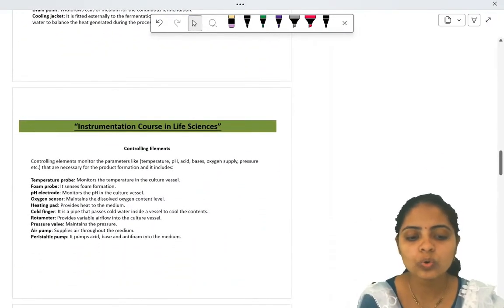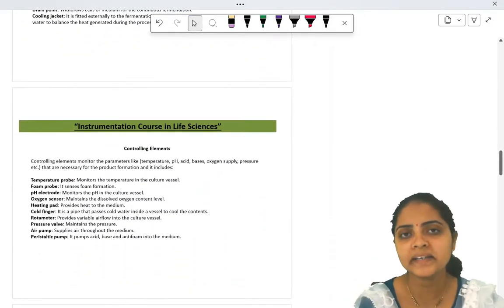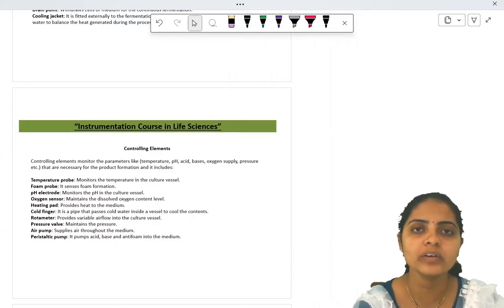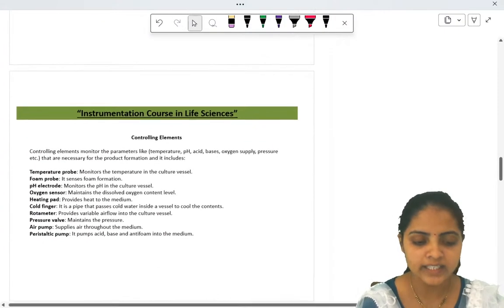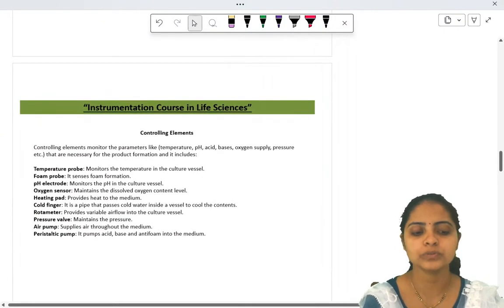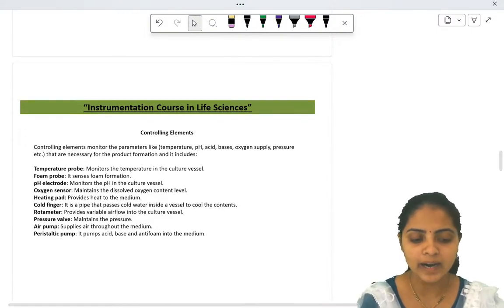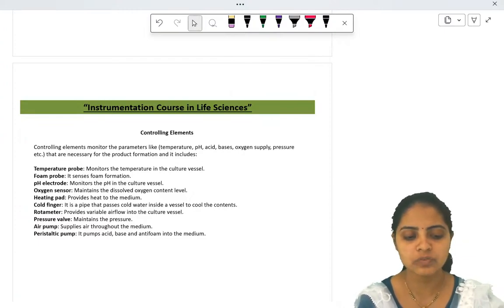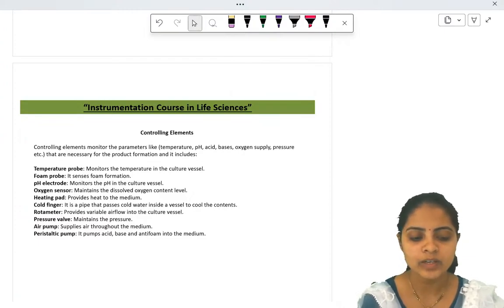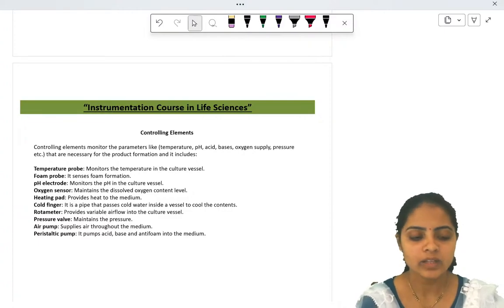The second type of elements is controlling elements, which are controlled automatically and connected to a monitor. These include: temperature probes, foam probes, pH electrodes, oxygen sensors, heating pads, cold fingers, rotameter, pressure valves, air pumps, and peristaltic pumps.